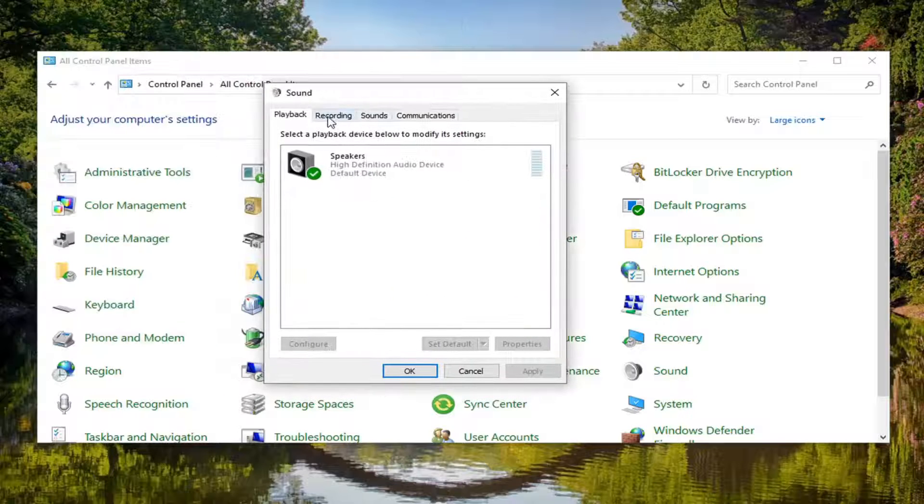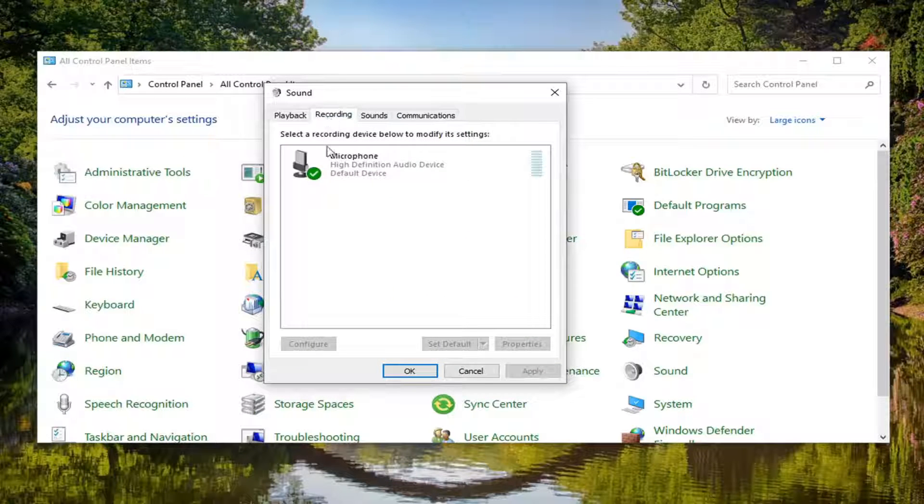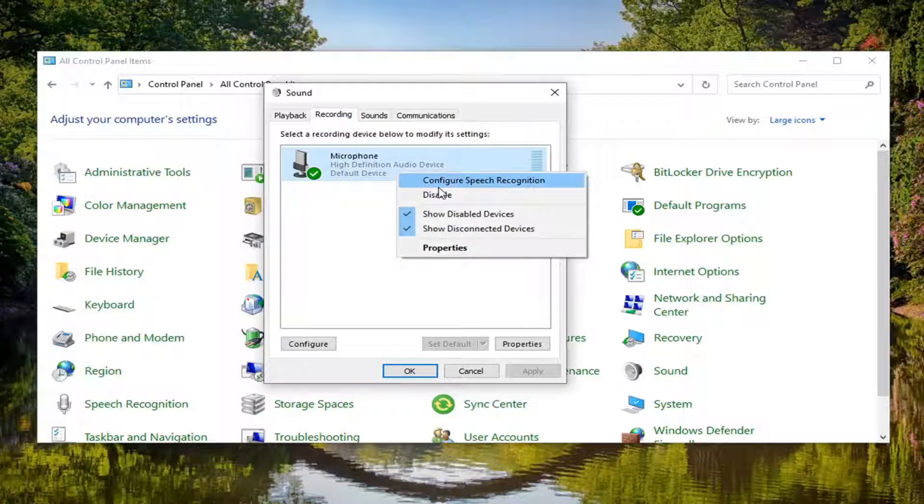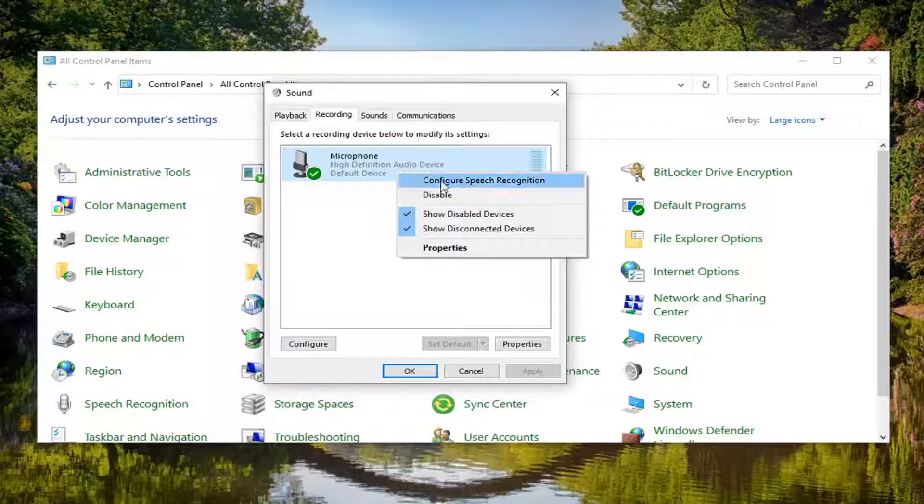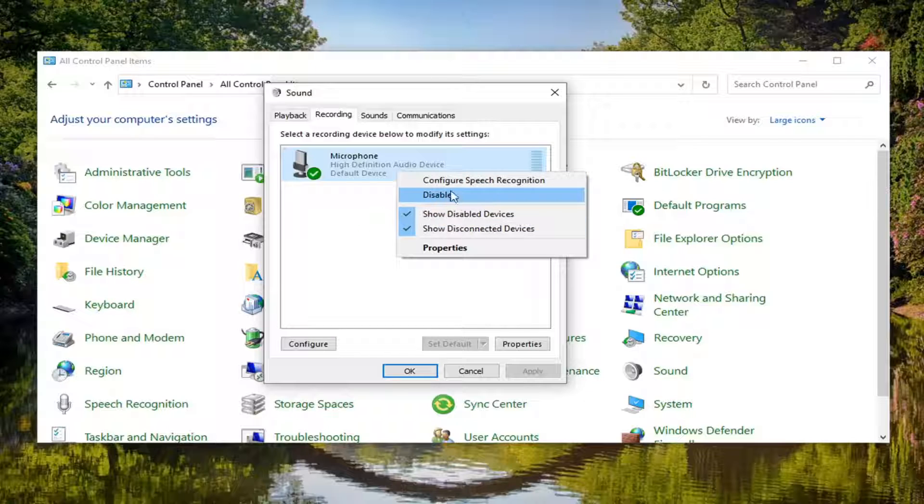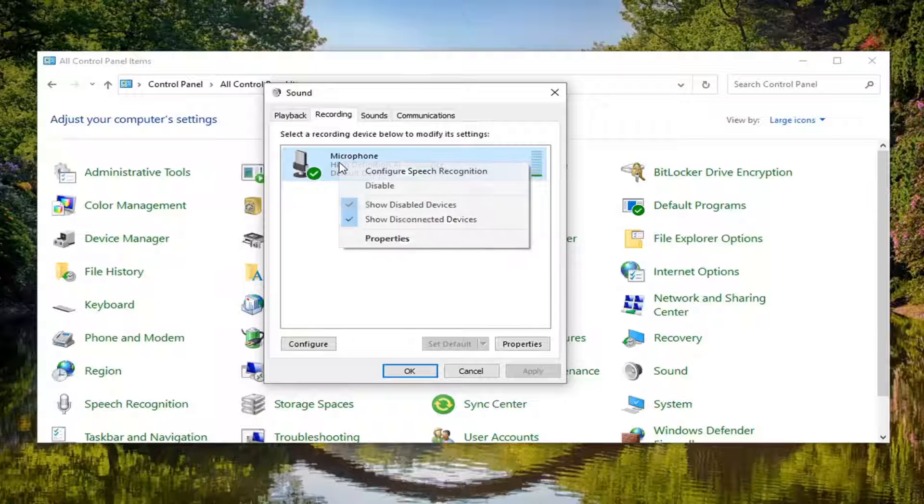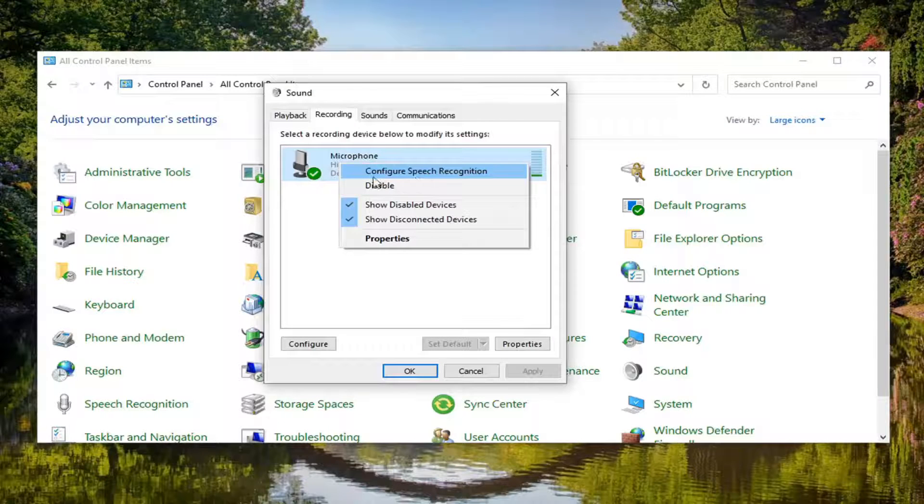Select the recording tab. Then right click on your microphone device and select enable if there is an option there. Otherwise, do not click on disable. That means it's not disabled, it's enabled. So if you right click on it and there's an option to enable, go ahead and select that.